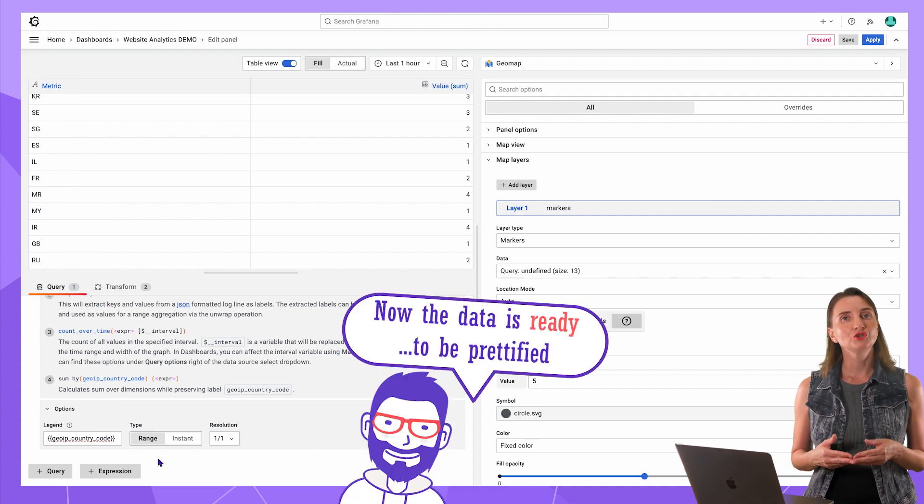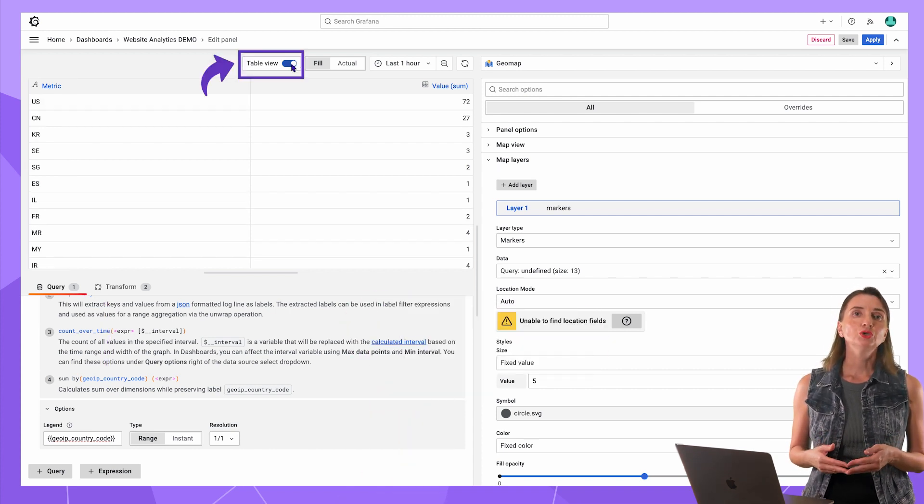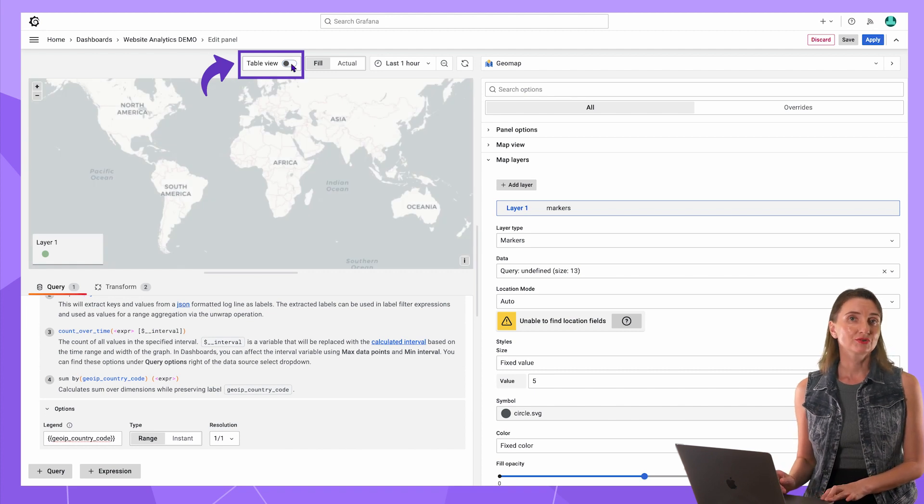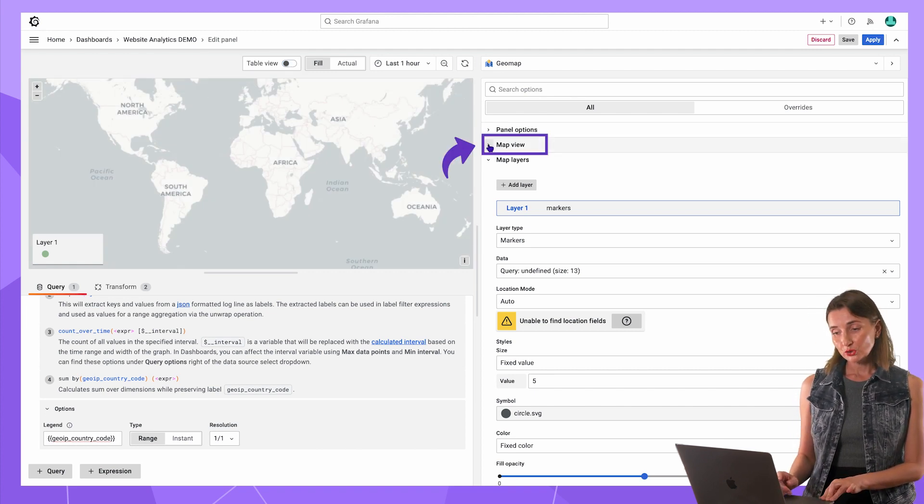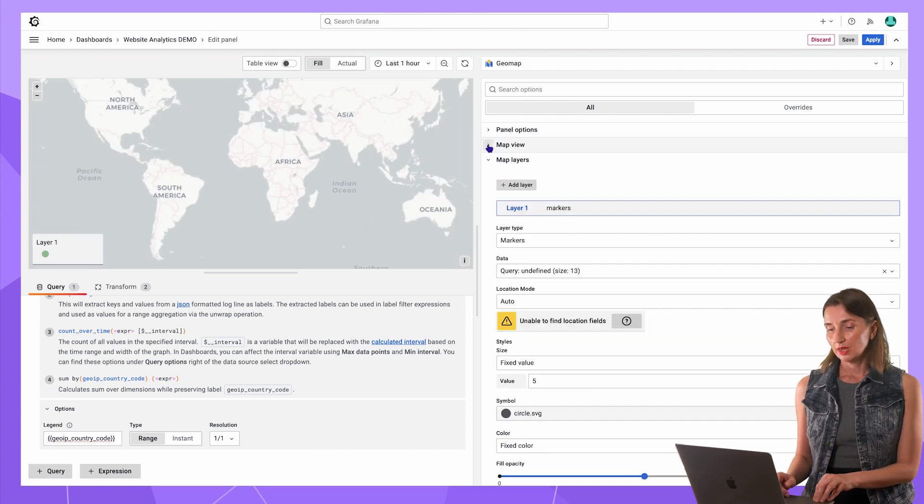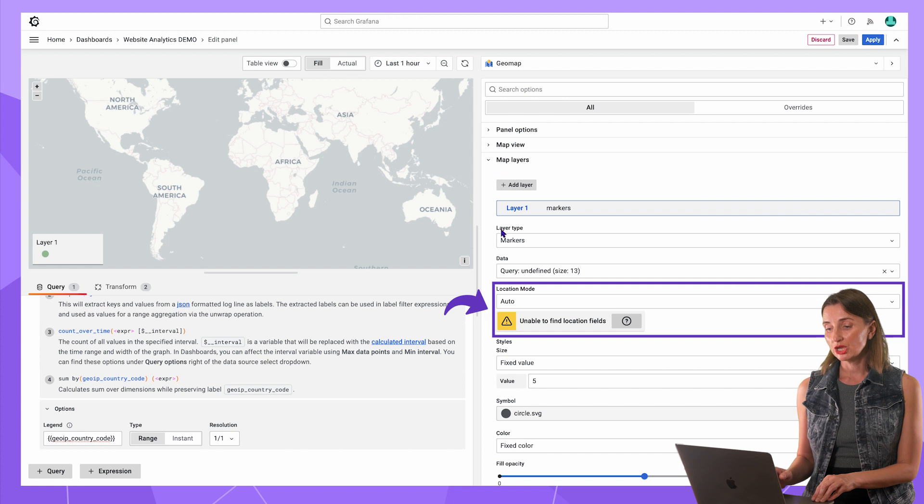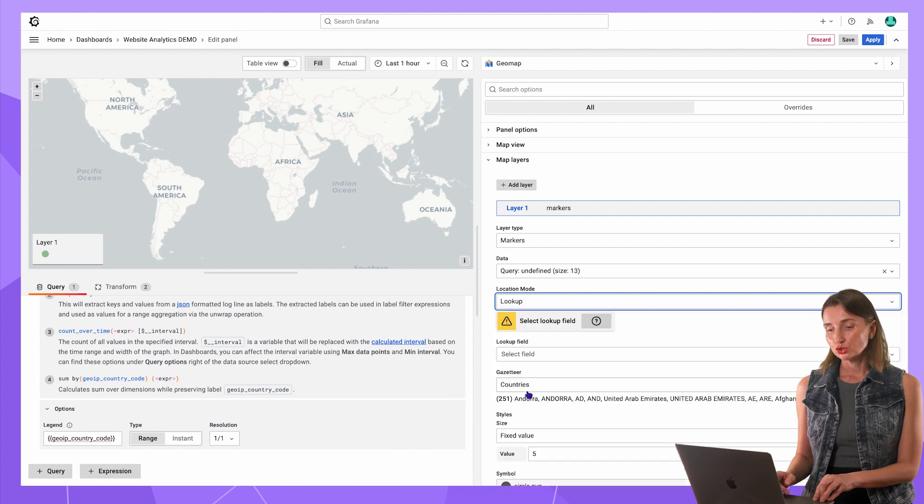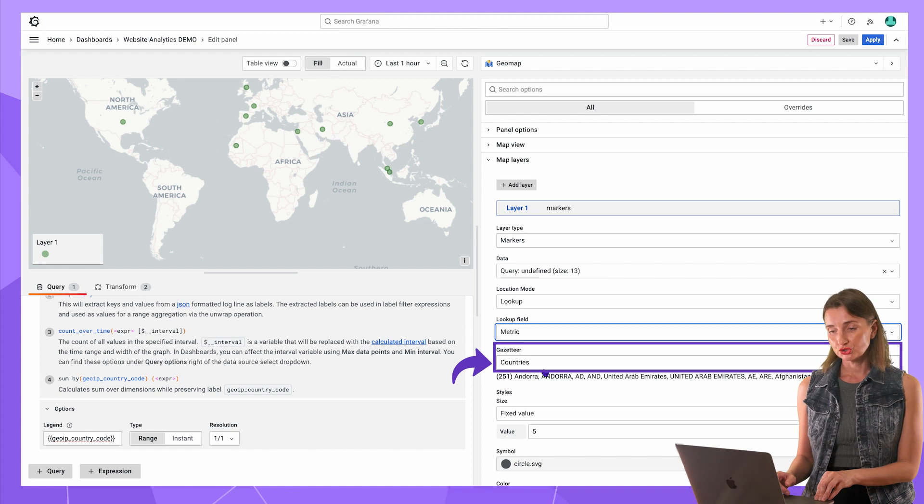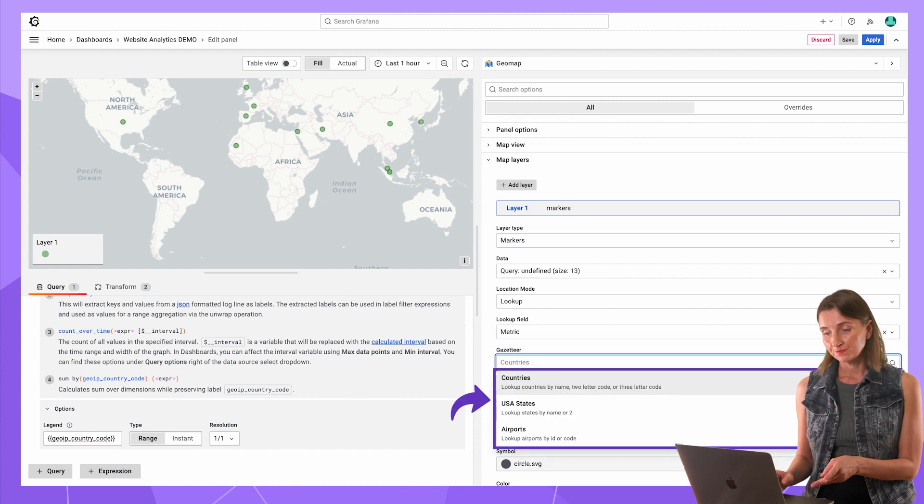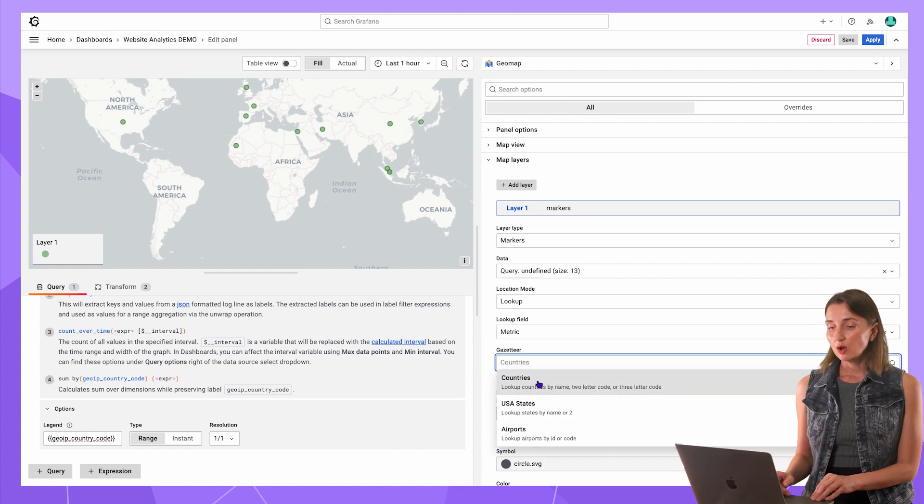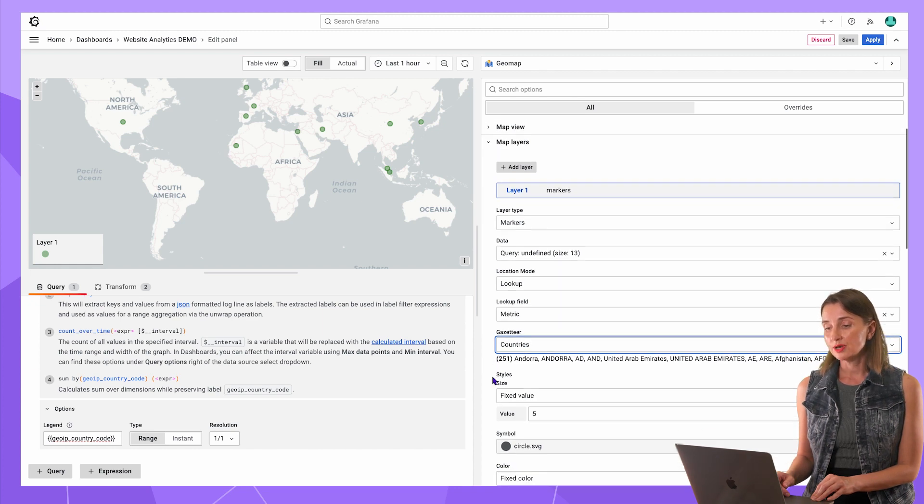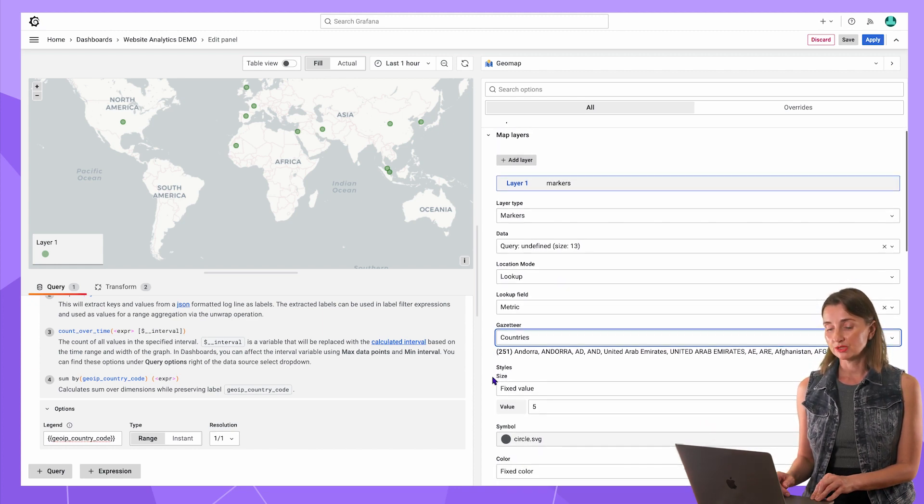Switch to the panel view to witness the results of my actions right away. In the map view, set the zoom to 2. In the map layers, I need to specify how to determine the location of the metric on the map. I want to use the built-in lookup by the country code. So the lookup field is metric. Gazetteer is the lookup dictionary. Grafana has three. I select countries. I want the sizes of data points on the map to depend on the number of requests coming from that country.